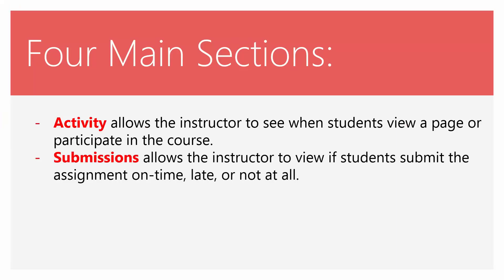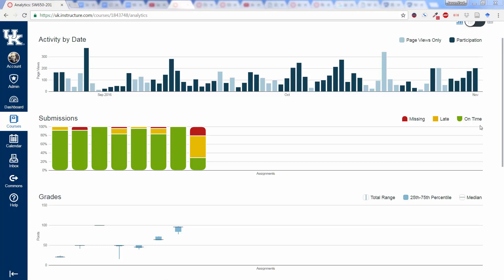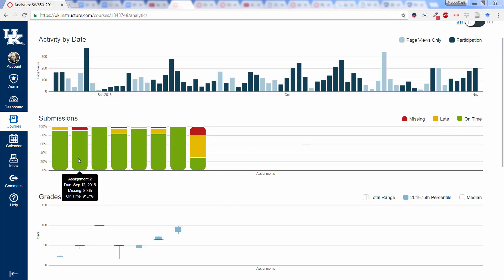Second section is Submissions. This allows the instructor to view if the students submit the assignment on time, late, or not at all. In the second horizontal section, we have the submissions. These are assignments that the students have submitted. Each one of these bars represents an assignment. The green, of course, are on time. Yellow, late, missing would be in the red. If we mouse over, we can see a little more information about each one of those.